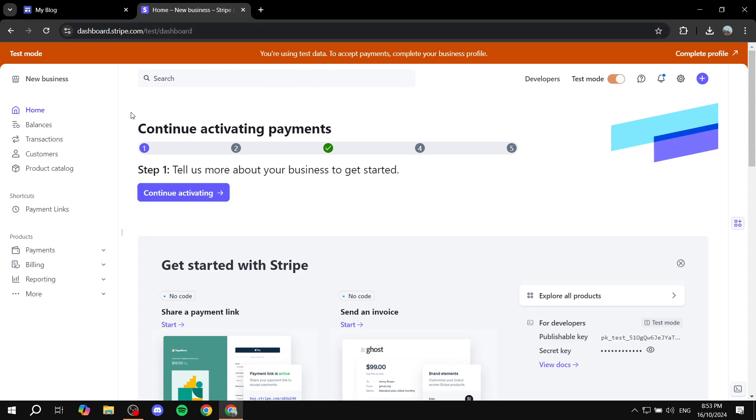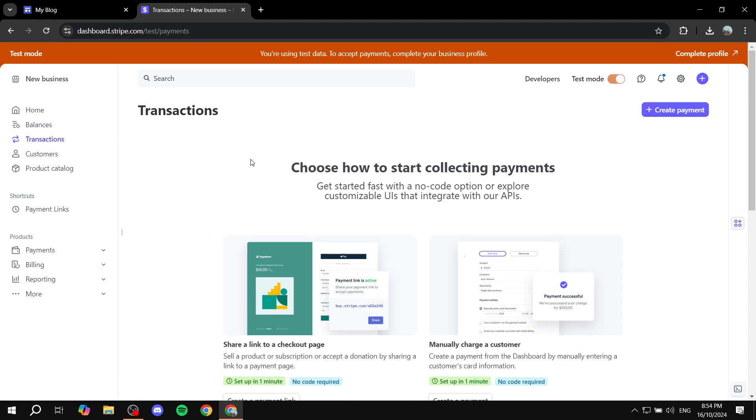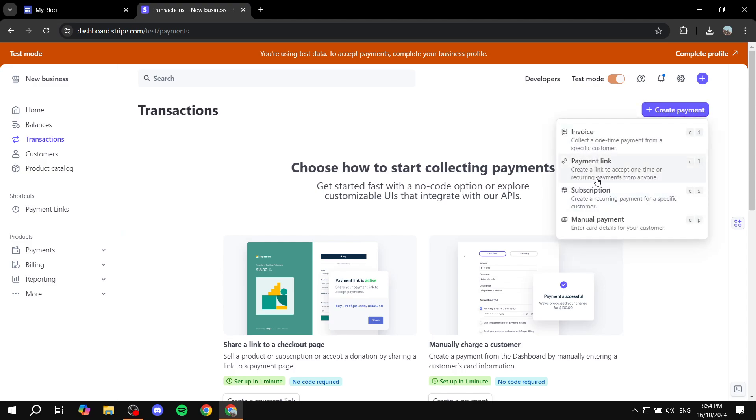So once this is done, you will need to just go to Transactions from the left panel in the dashboard. Click on Transactions, and then you will need to click on Create a Payment from the top right. Click on that.